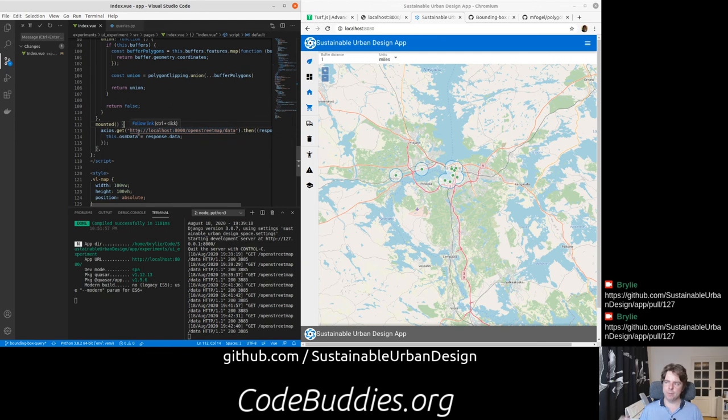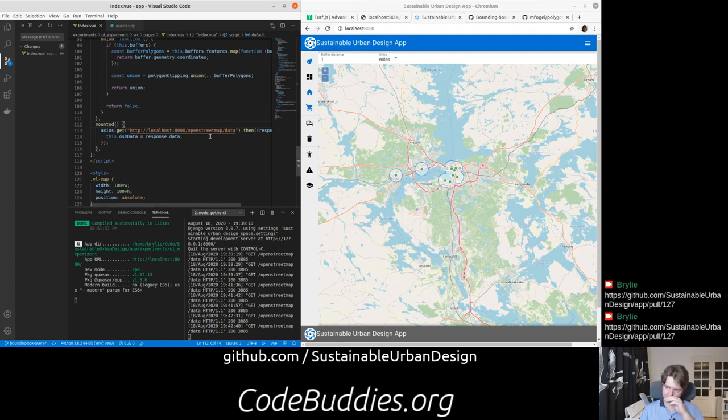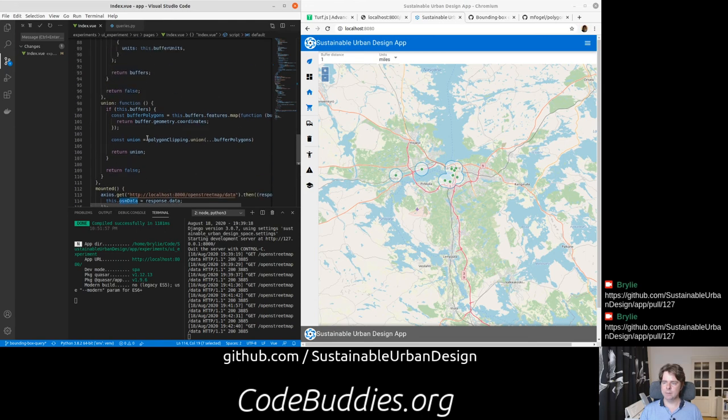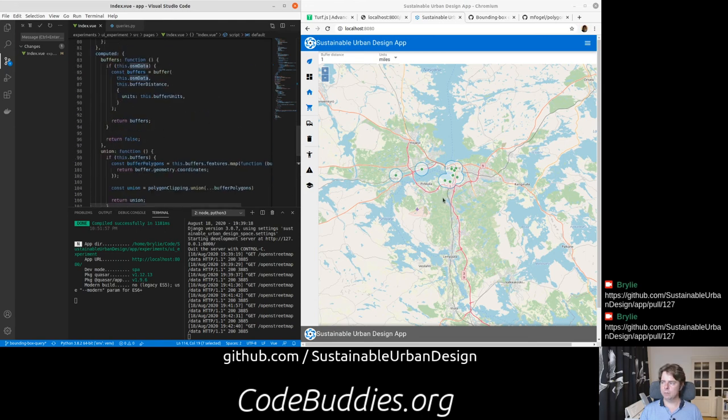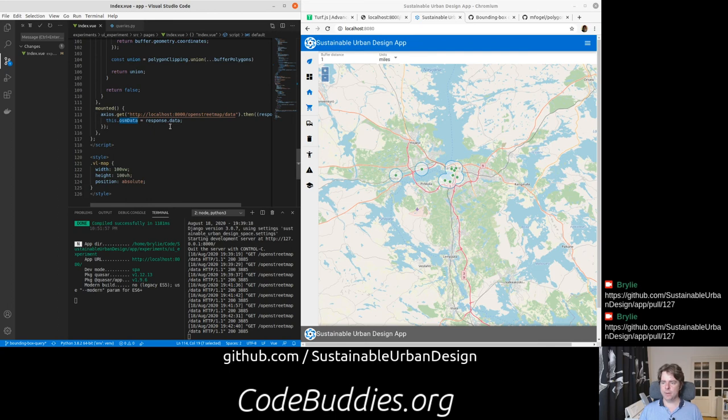And finally, when the map is mounted to the DOM, we're going to try to get the data from this server. So we're going to make the request and return it. We're going to attach that response data to the data model for this map. That's about it.